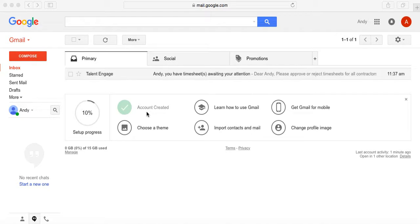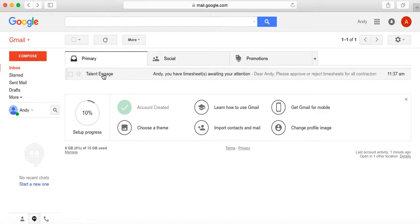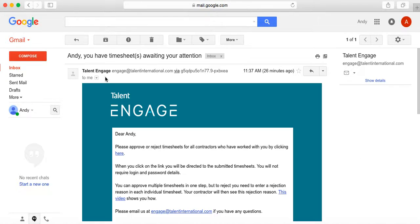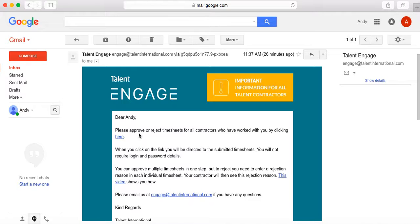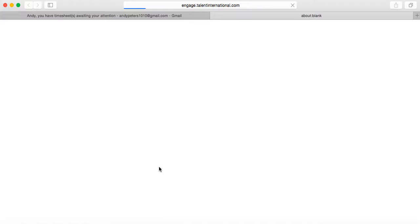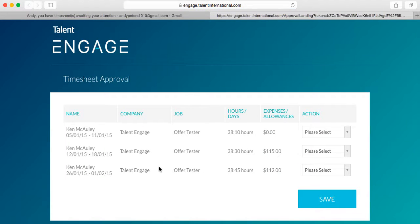So first of all, you'll receive an email like this one from Engage into your inbox. From here, simply click through on this link which will take you through to the outstanding timesheets that you have to approve for your contractors.